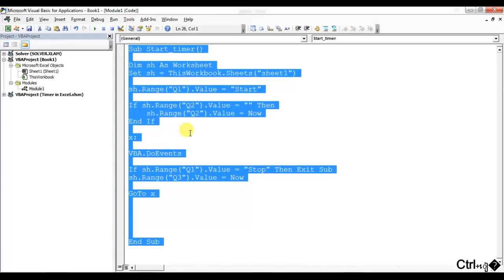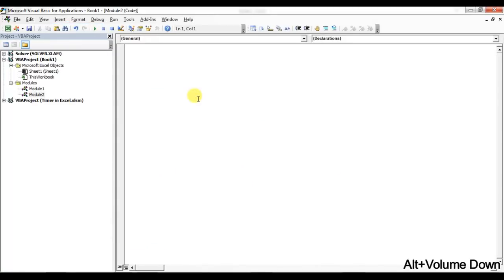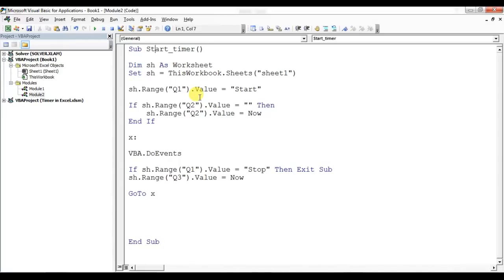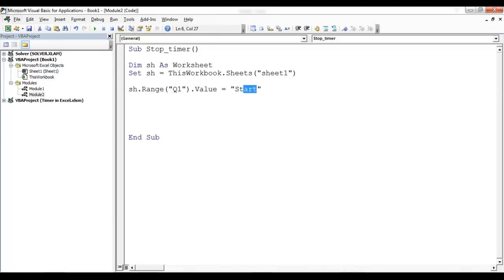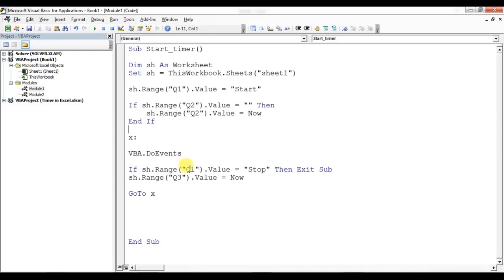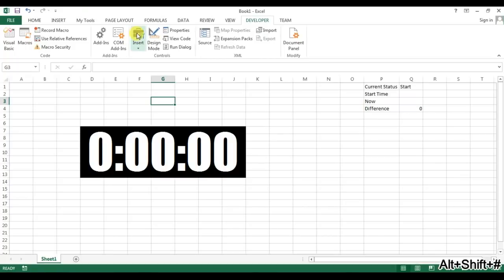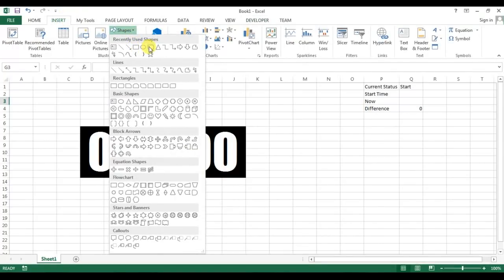I'm copying the StartTimer code, inserting a new module, and pasting it there. I'll rename this macro StopTimer. The only change here is setting sh.Range("Q1").Value = "Stop". When StartTimer is running and it finds Q1 equals Stop, it will exit the StartTimer subroutine.